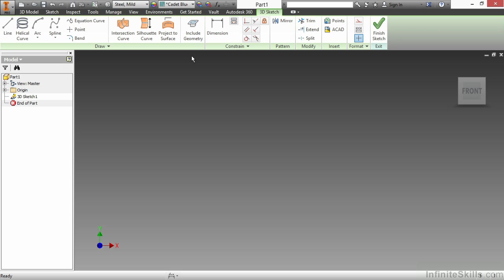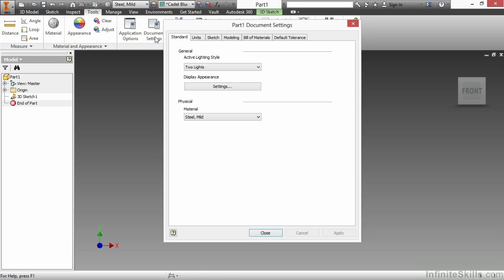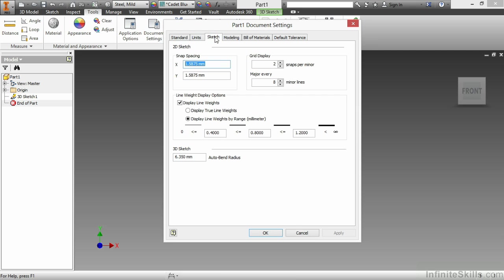If I go to my Tools tab and choose Document Settings, on our Sketch tab we can see a 3D sketch auto-bend radius. So with this turned on, if the auto-bend functionality is enabled, the bend radius that I will be given when I do two line segments will be an automatic bend of 6.35 millimeters.